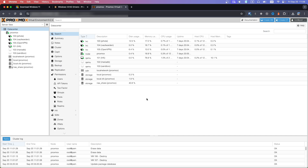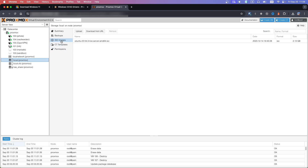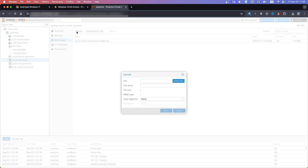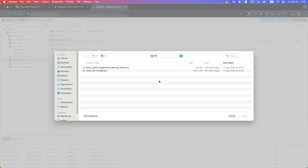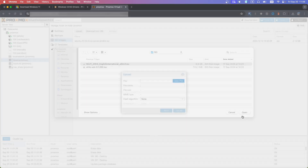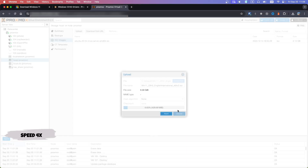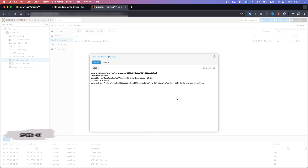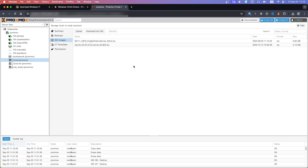Next we need to upload the software to the Proxmox environment. On the left pane click your storage, then ISO images, then Upload. Select the Windows 11 ISO file, click Open and upload. Then upload the VirtIO drivers ISO as well.